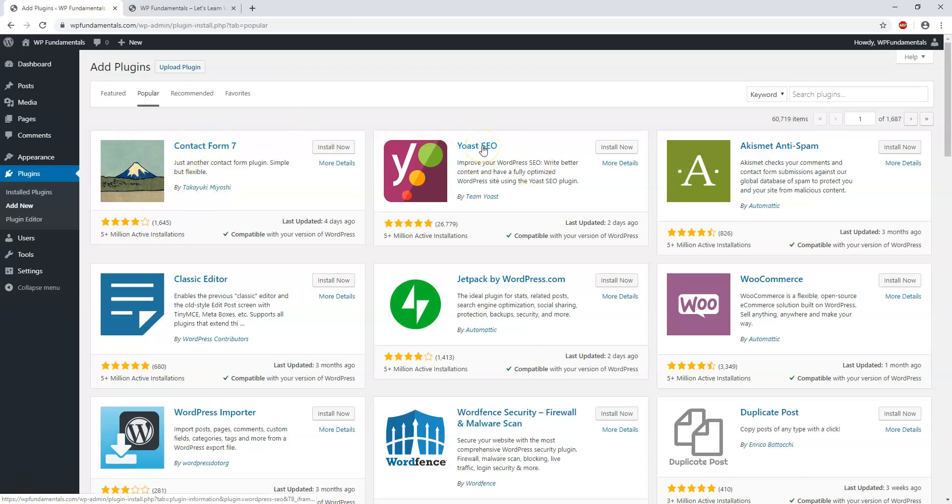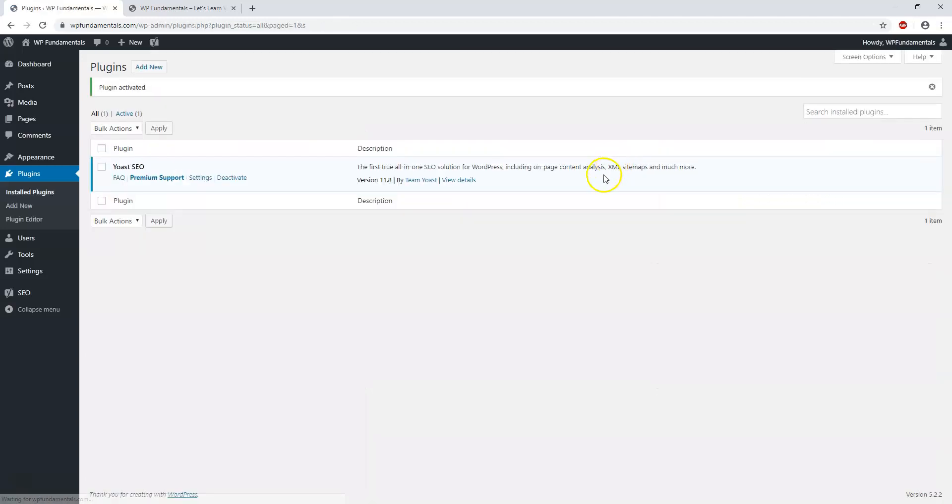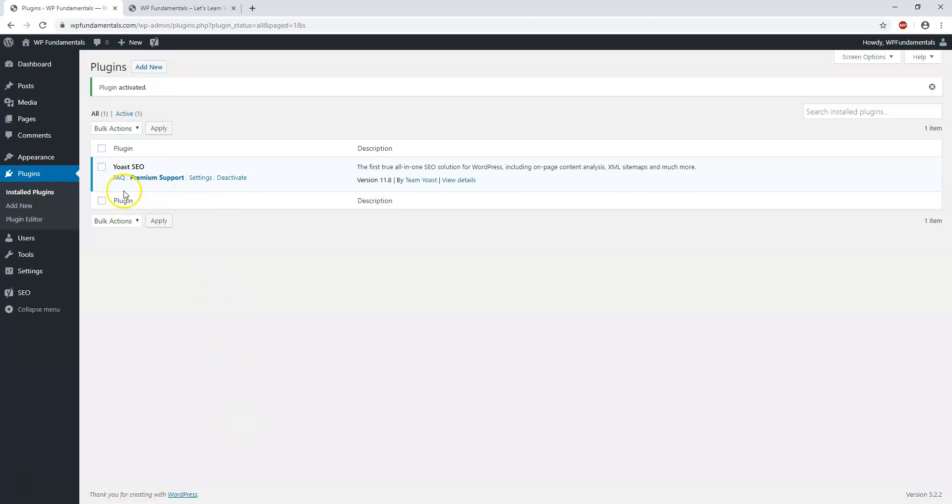Yoast SEO, which is one I wanted to cover here, is free to use and install. But they also have a premium version as well. If I click install now on that, it's going to say installing here. Now it says installed. And then we click activate to make the plugin active. Now in our plugins area, it says we have one and it's Yoast SEO.